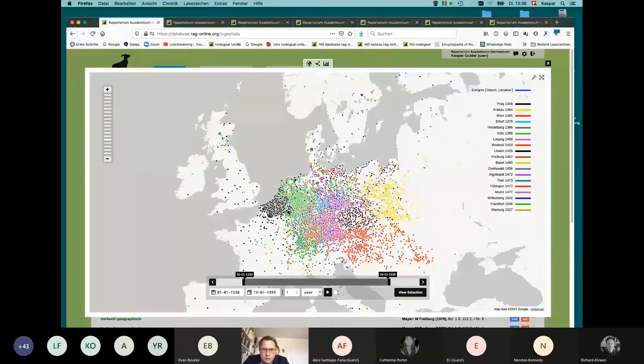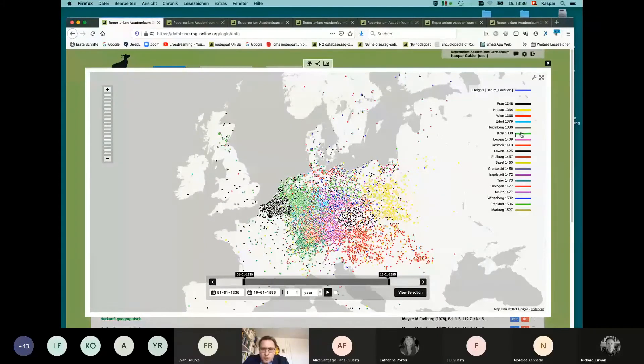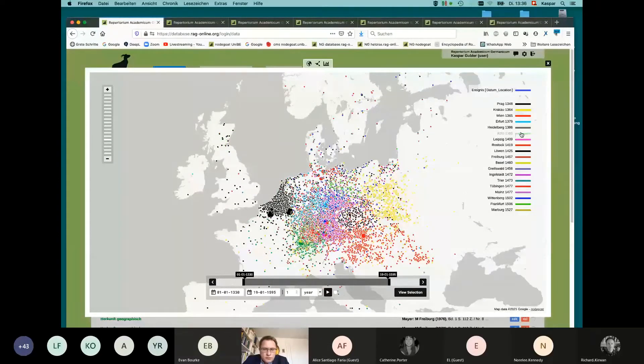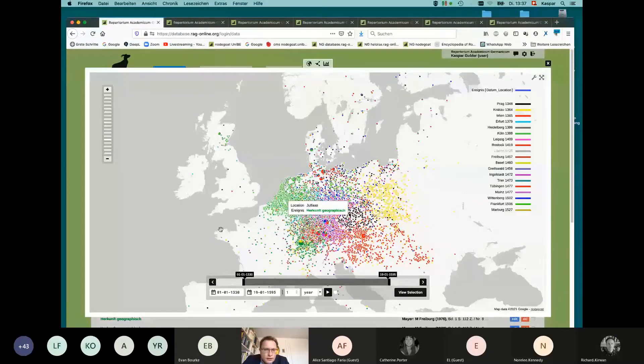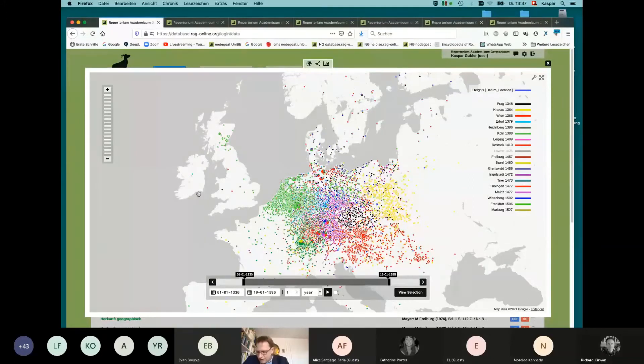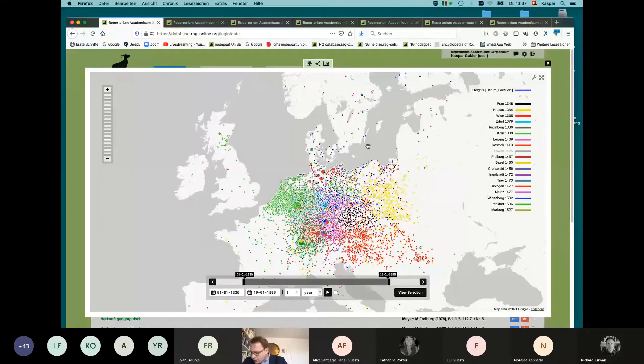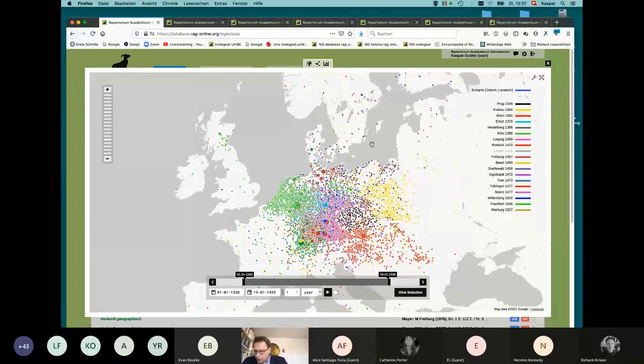Looking up here to the island, it becomes clear, as you maybe already know, that these two universities have been very important for England, Wales, Scotland, but not for Ireland. This is the starting point, so to speak, a general overview.